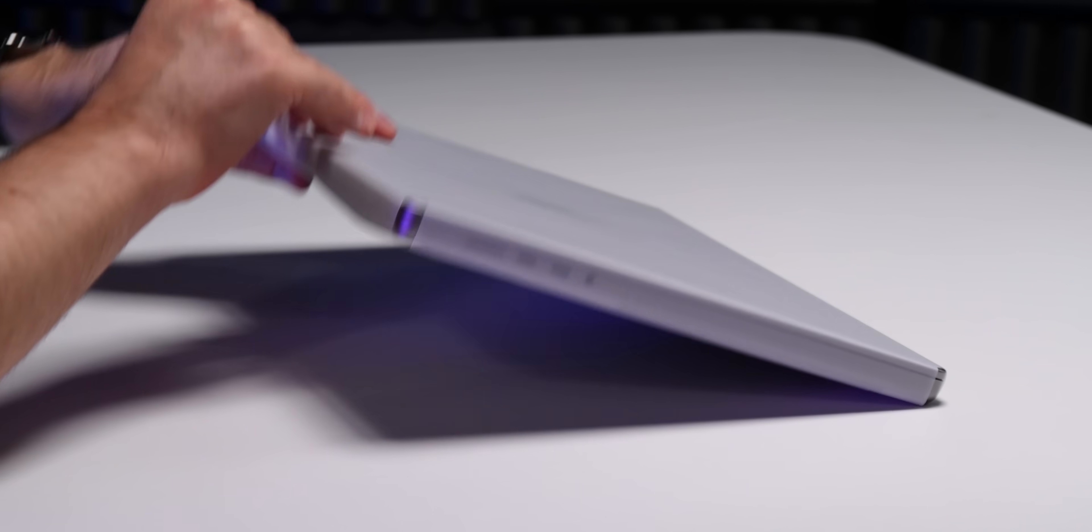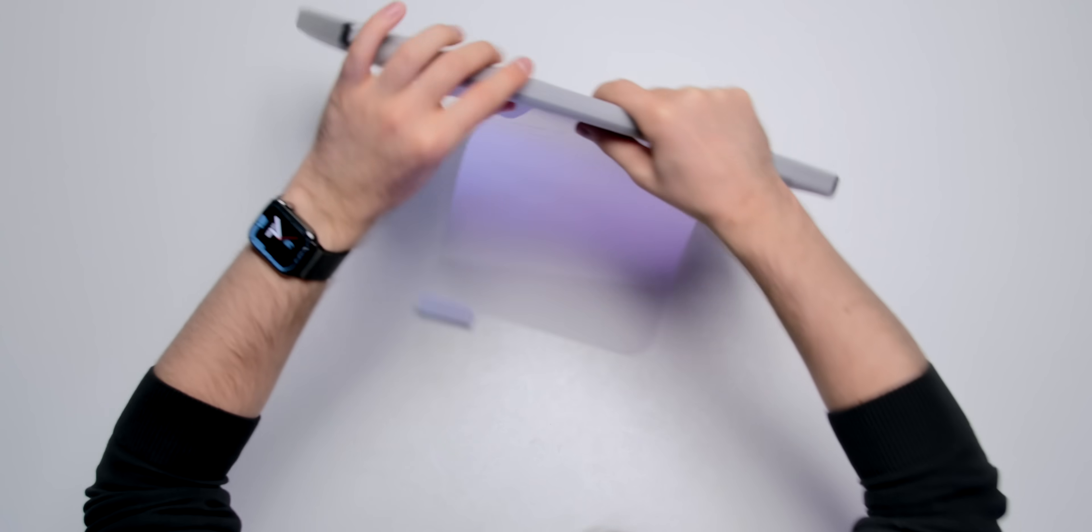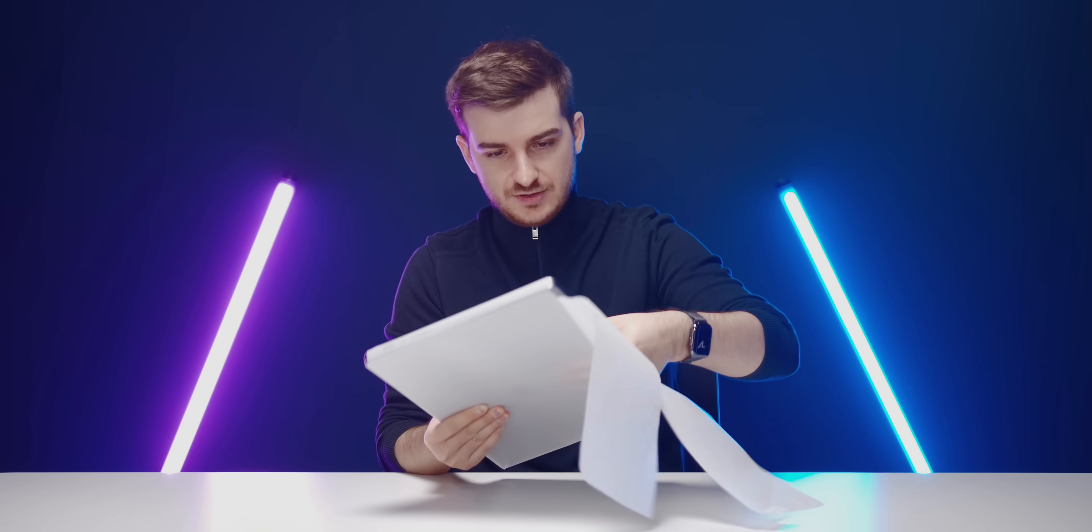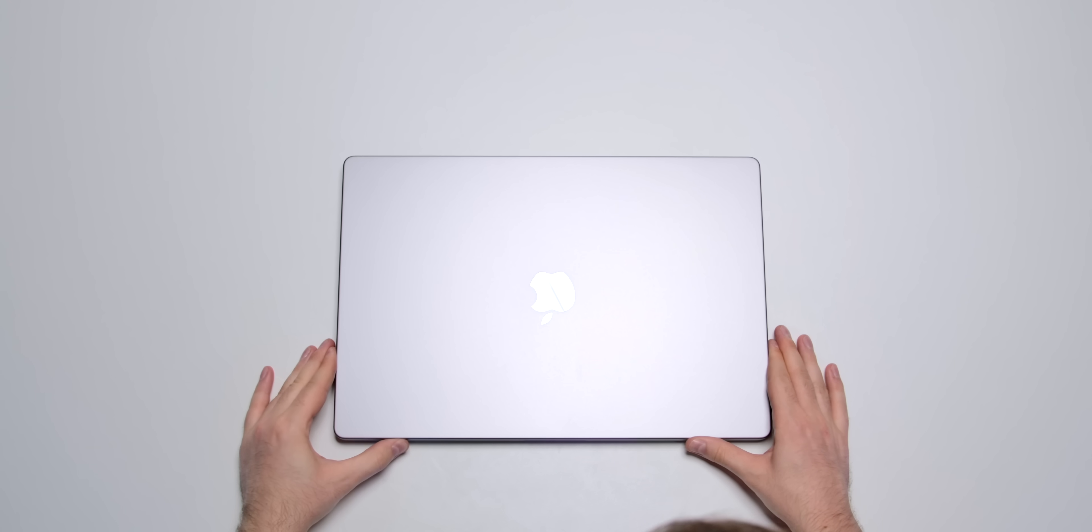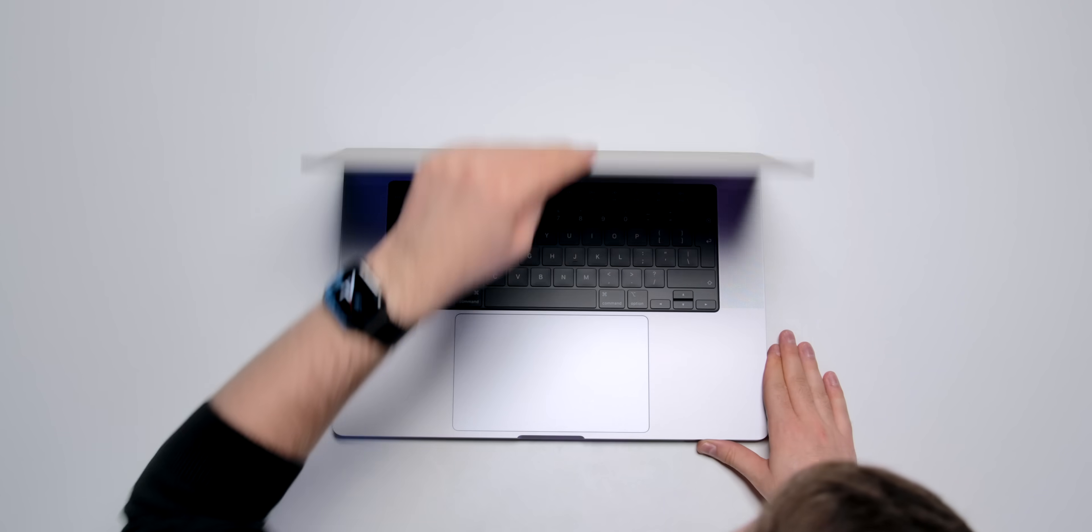Let me just remove the plastic wrap which is now made out of paper by the way. This thing is heavy and there we go, this is the new 16-inch MacBook Pro. That display is gigantic, wow.